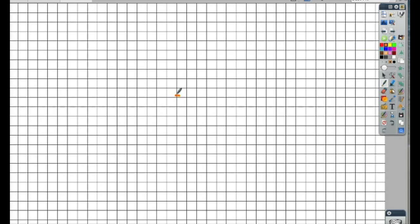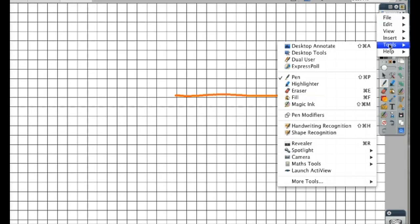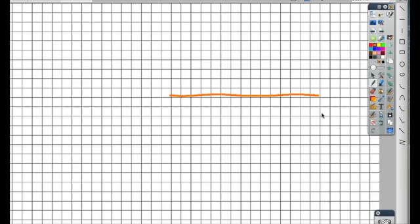Once you have your grid, you can use the annotation tools to draw over it. It's not a very precise line. Let's take a look at my pen modifiers. I'm going to click on Tool and Pen Modifiers.